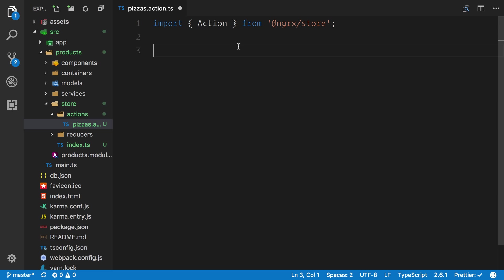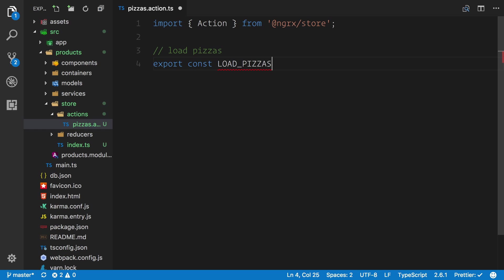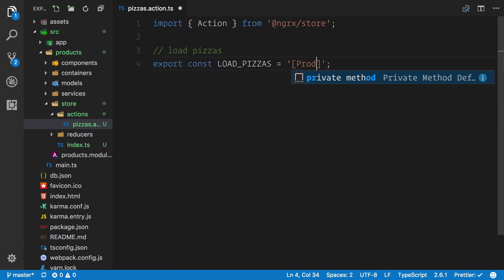We need this for all of our actions because we want to actually implement that against our action creators. Now there's a few things that we want to do to load the pizzas. What I like to do is create some comments to separate these out. We say load pizzas, and let's define some new constants. We're going to say export const LOAD_PIZZAS, and we can then assign that a value.